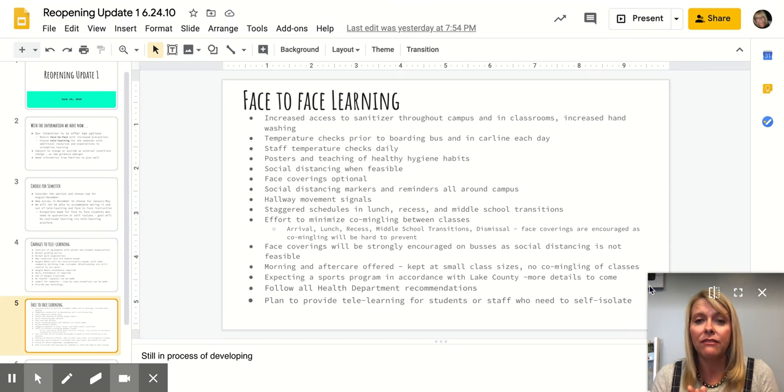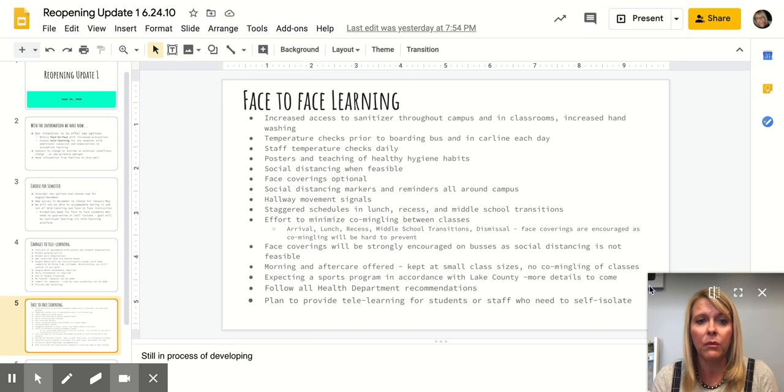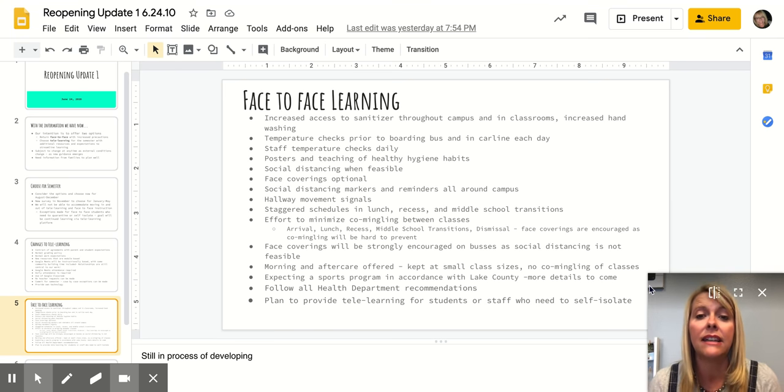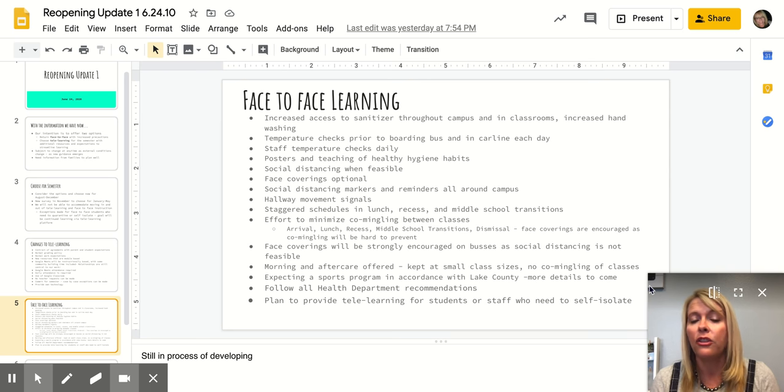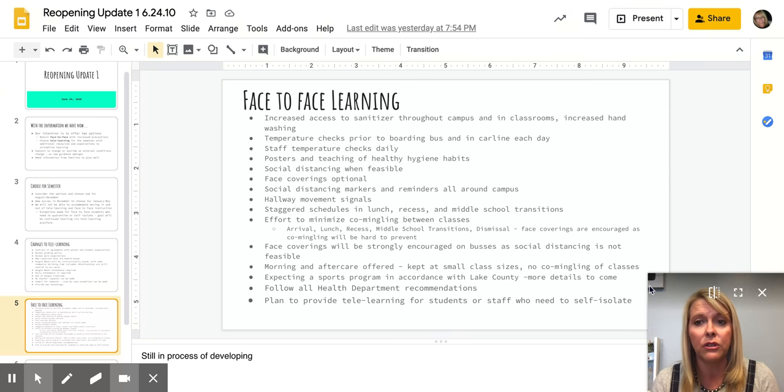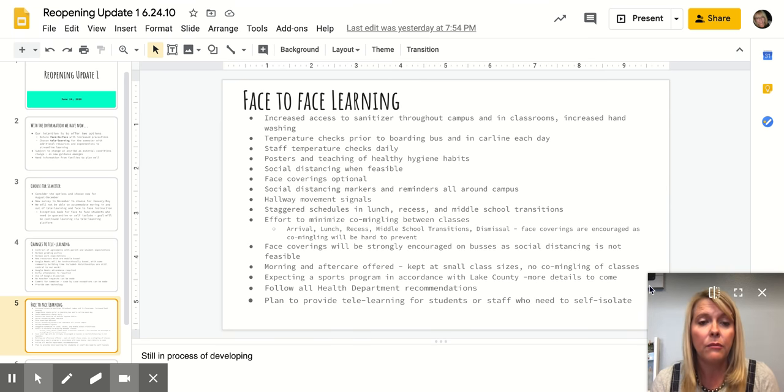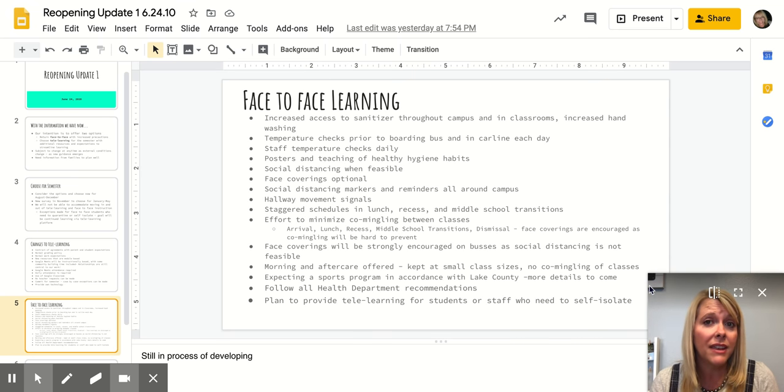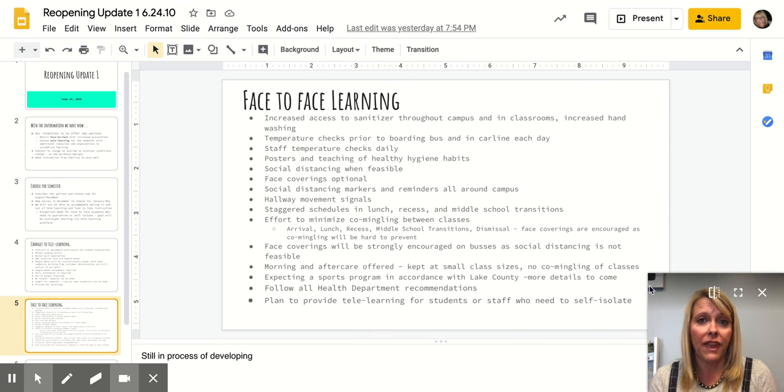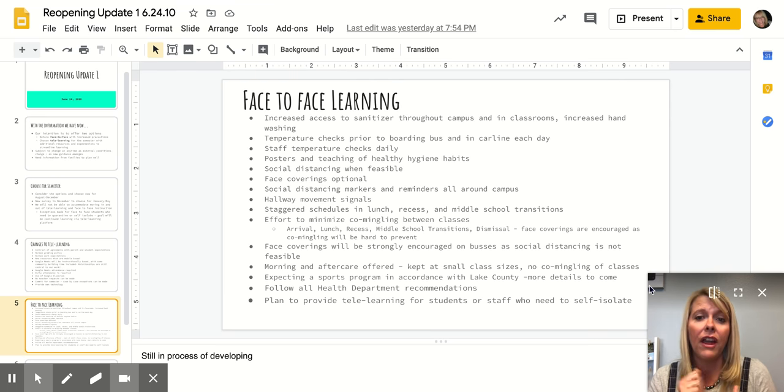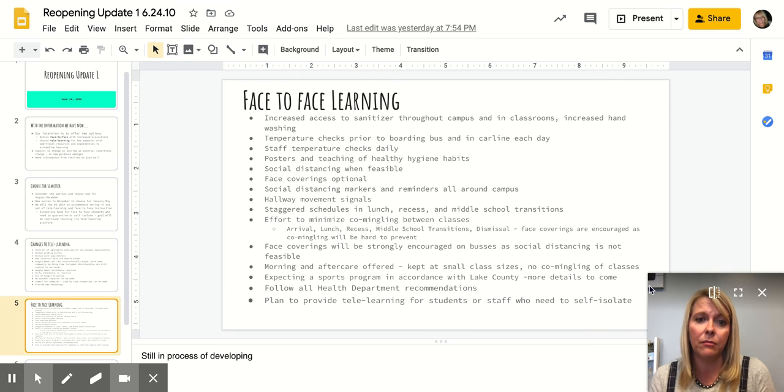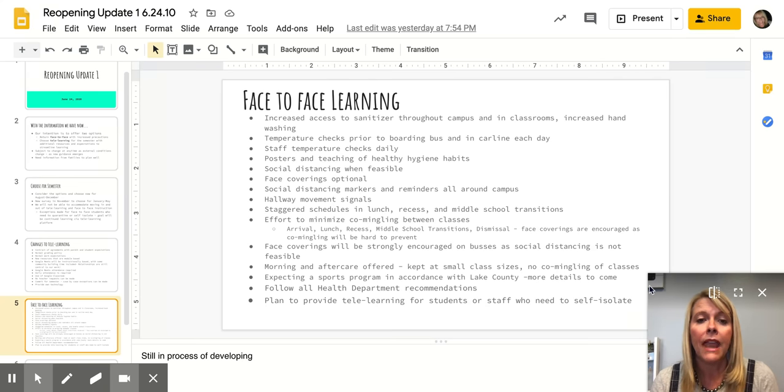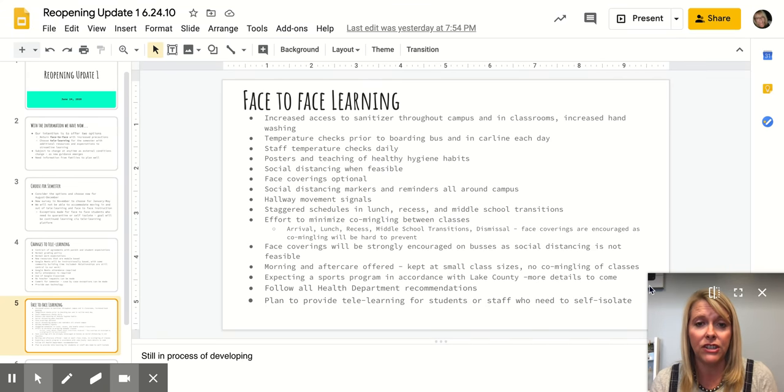In terms of things that we're putting in place for face-to-face learning, we will have increased access to hand sanitizers throughout the whole campus and every classroom and increased hand washing protocols. We are planning temperature checks prior to students boarding the bus and before their parents drive off from the car line, we'll clear them that they do not have a temperature. And we'll do staff temperature checks each day as they arrive as well.